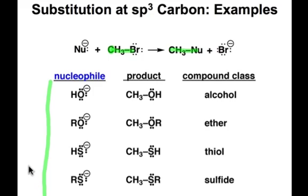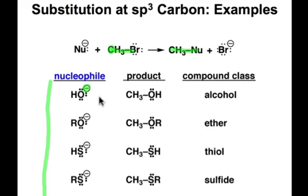You'll see that the diverse range of nucleophiles that undergo this reaction have the common characteristic of bearing a negative charge, so they're suitable as electron donors.